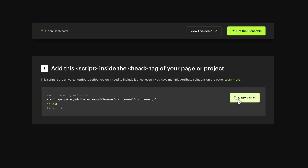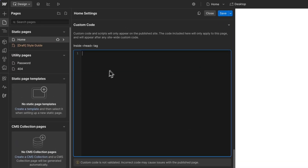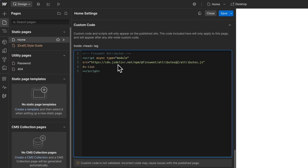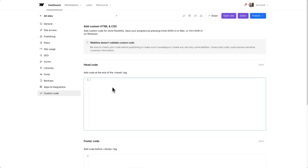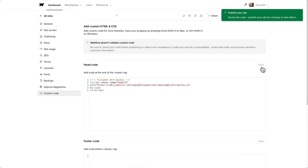Step 1: Copy the script and add it to the head section of your page. If you need this solution on multiple pages, you can add it to the custom code in the project settings.